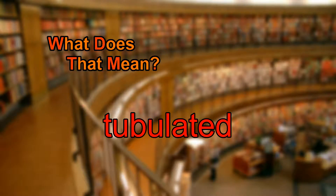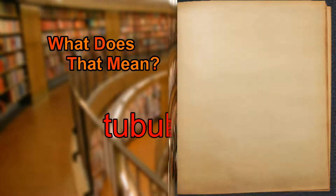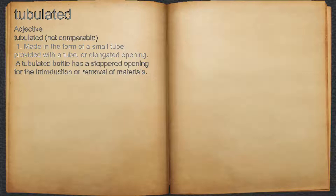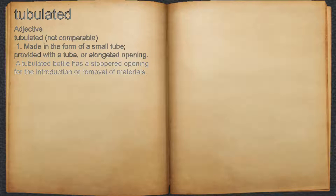What does tubulated mean? Tubulated. Adjective. 1. Made in the form of a small tube, provided with a tube, or elongated opening. For example, a tubulated bottle has a stoppered opening for the introduction or removal of materials.